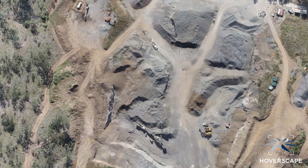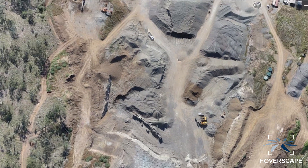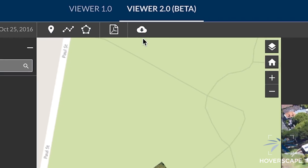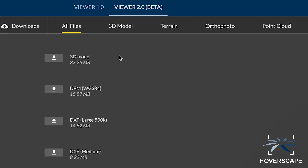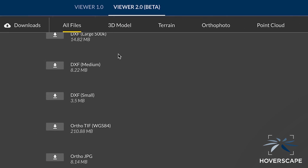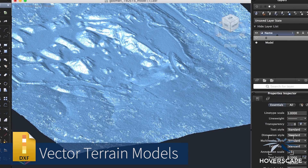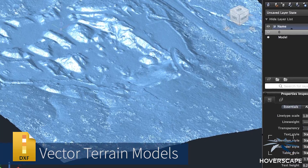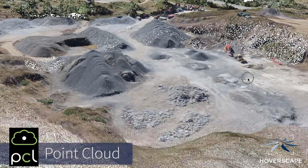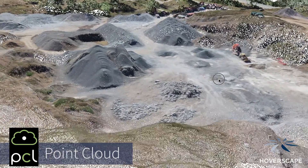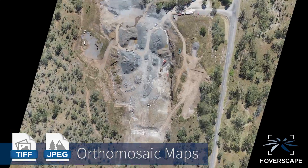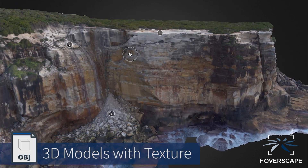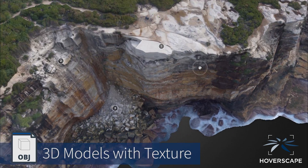You can easily compare change over time between multiple data sets. Available with your captured content are several downloadable files, including vector terrain models for use in your AutoCAD or Revit project. Other common file types available include point clouds, photo maps in various image formats, digital elevation models and textured 3D models.